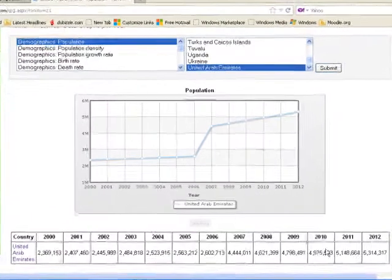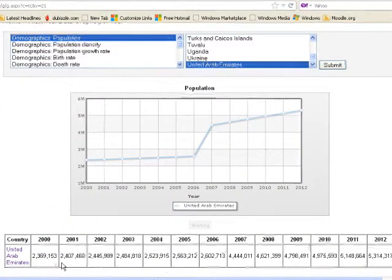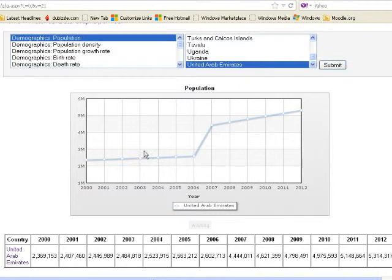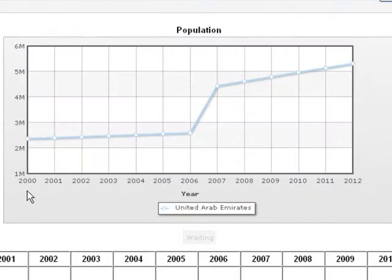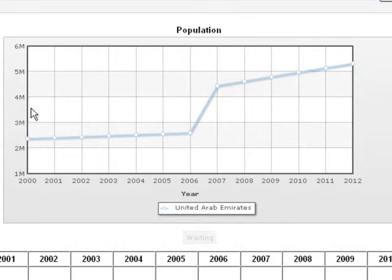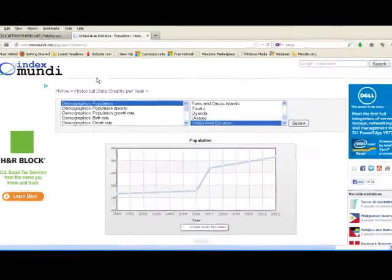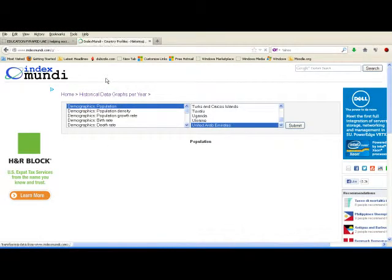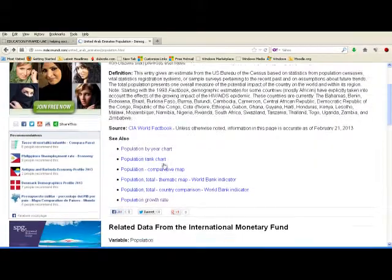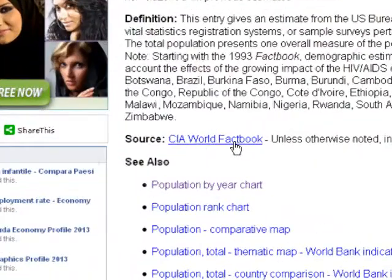Here you can see a table which provides the numerical values, and here we have the graph. There is a steady growth rate of population from year 2000 to 2006, and then a sudden jump from almost 2 million to more than 4 million during 2006 and 2007, and then again a constant rate of growth. This information goes up to 2012. From here we go back, and on this page you can find a link to the CIA World Factbook — just click there.